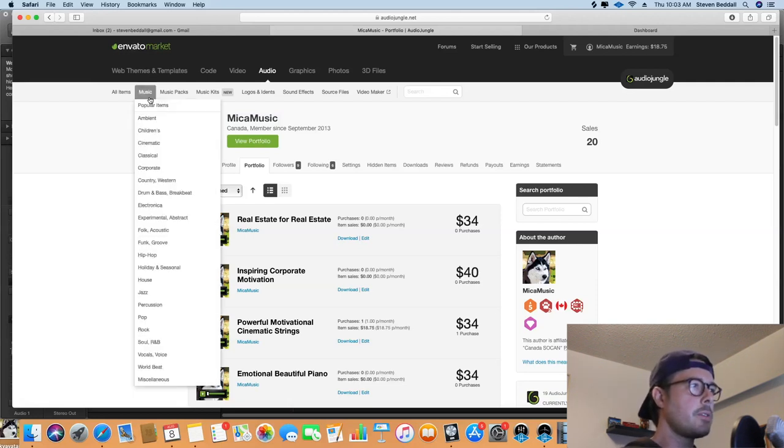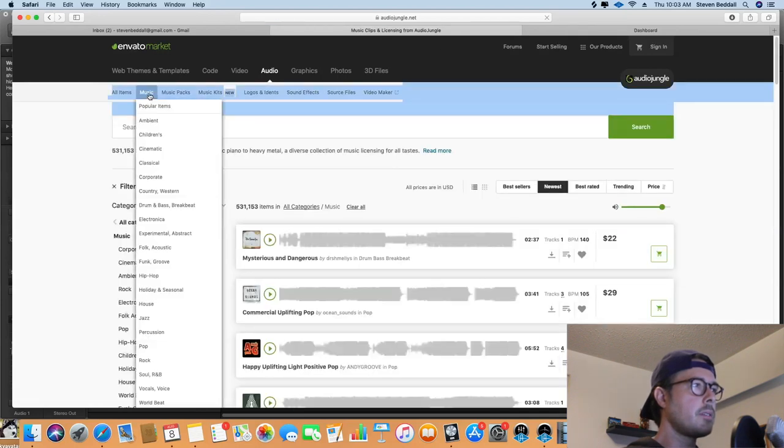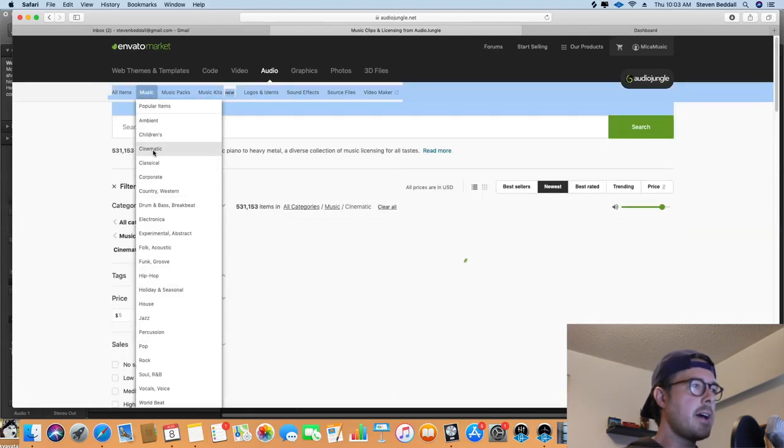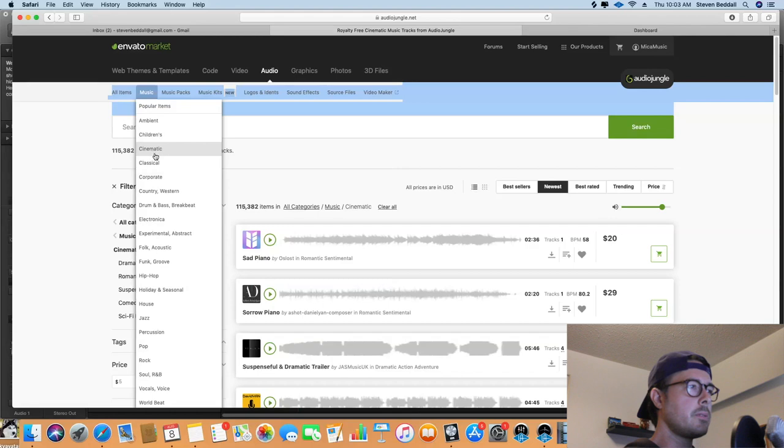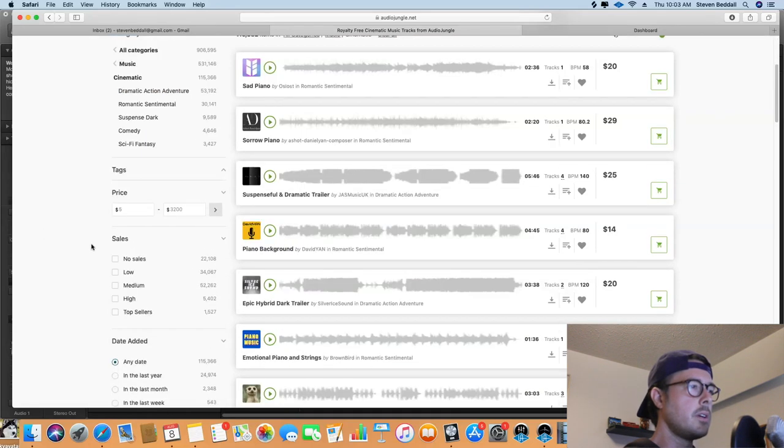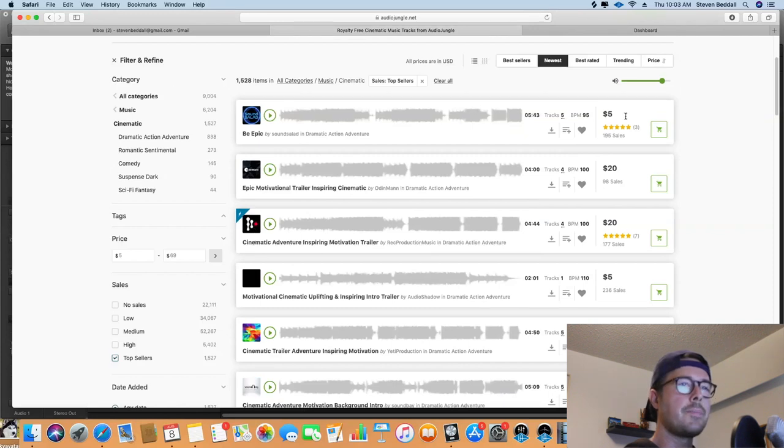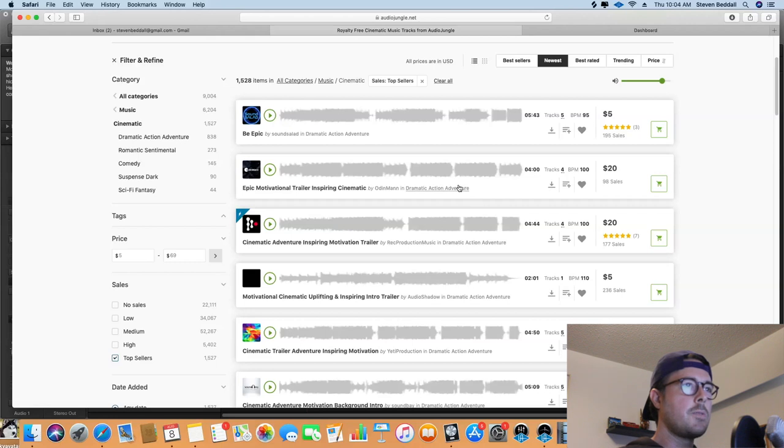So for example, if I go up to music here and click on cinematic for example, and then I can scroll down to the sales here and click top sellers, and there you have it. You have all these tracks that are doing really well with sales, and this gives you a good indication of what's selling on this marketplace.